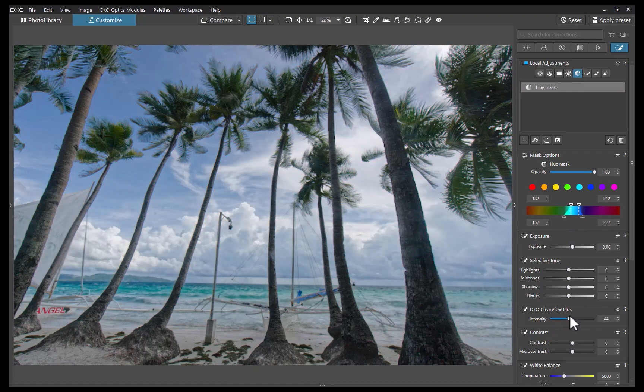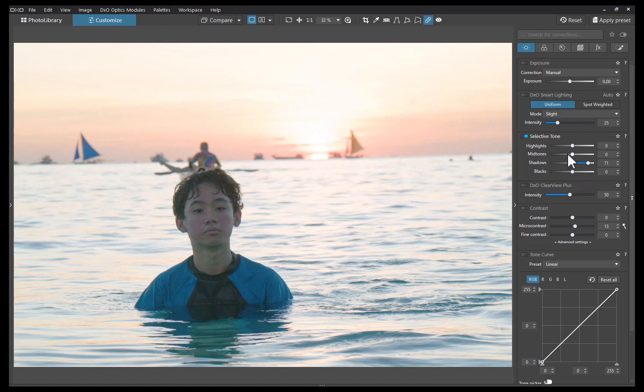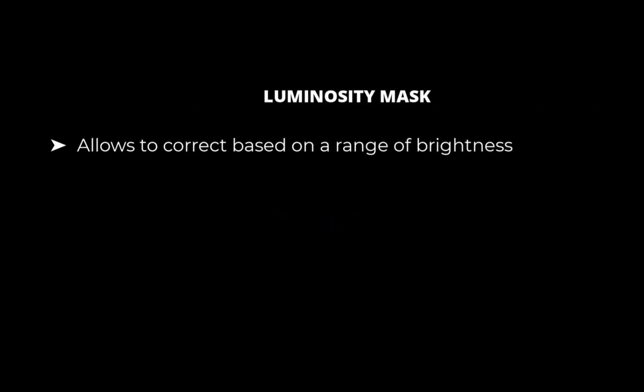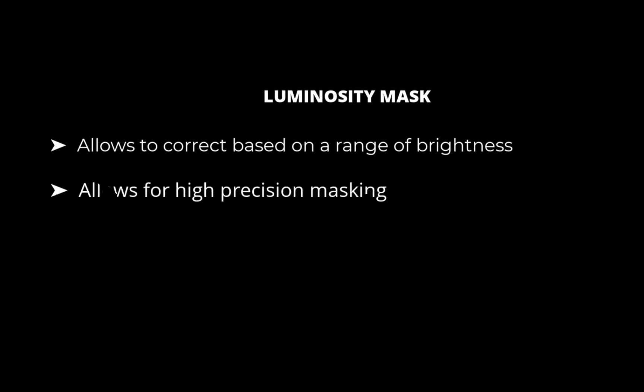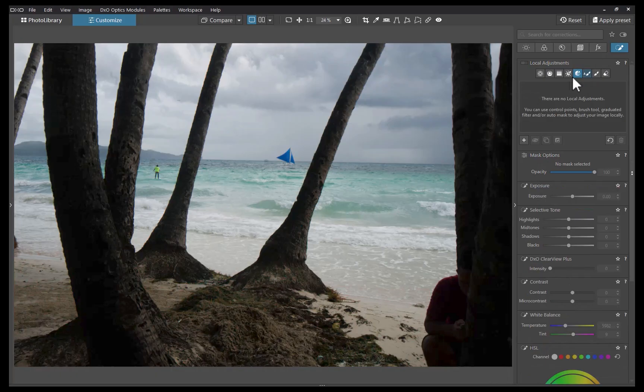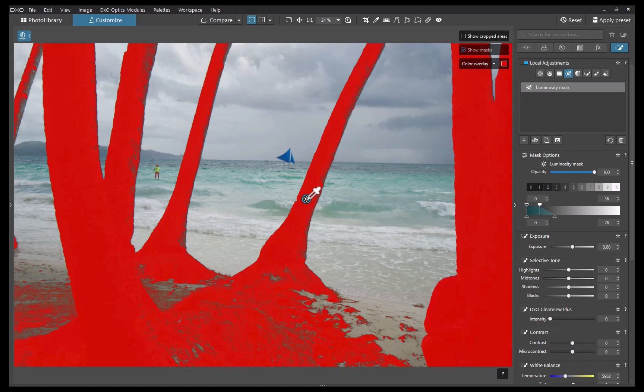Here is another example. The second tool is Luminosity Mask. According to DxO, this tool allows you to correct an image based on a range of brightness that you can adjust with very high precision. Let's demonstrate the tool by fixing the underexposure in this image. From the Local Adjustments panel, I'll click on Luminosity Mask. I'll click a shadowy area, and just like that, with one click, DxO created a pretty precise mask.